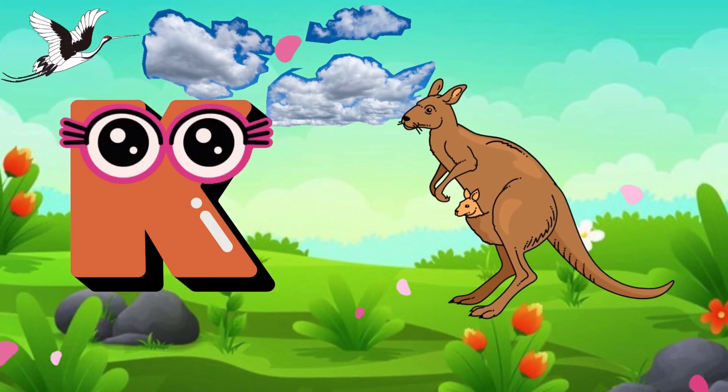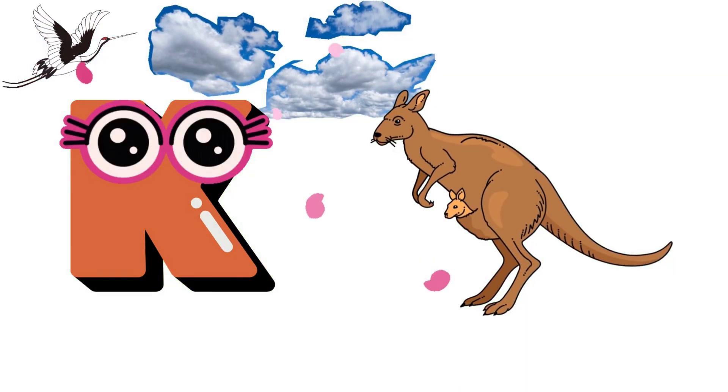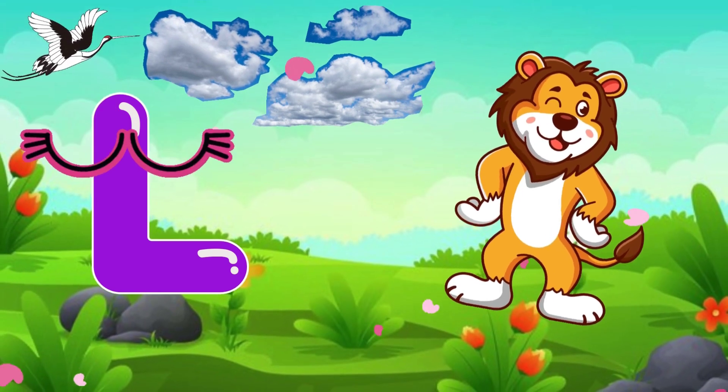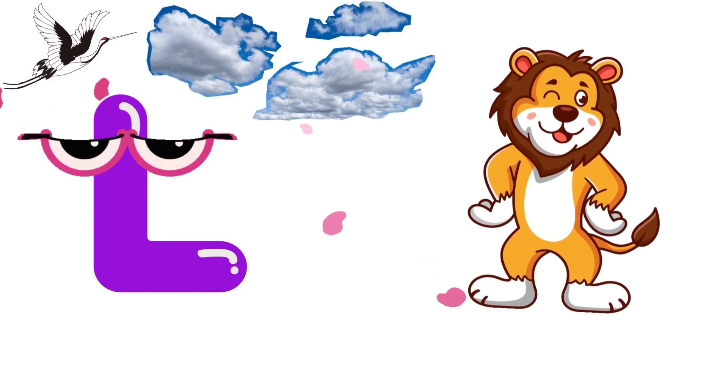K is for Kangaroo, K-K-Kangaroo. L is for Lion, Lion.